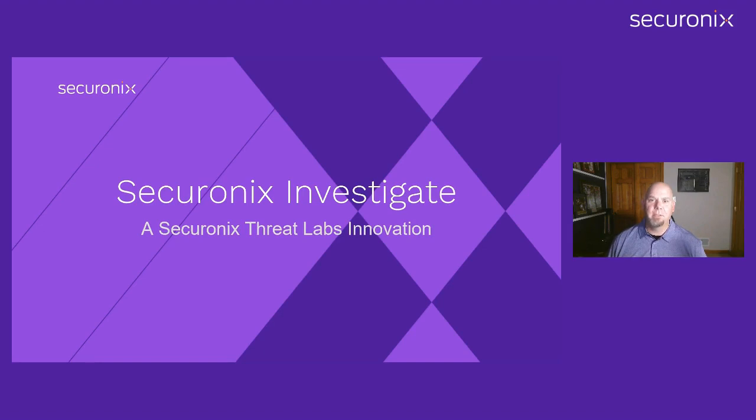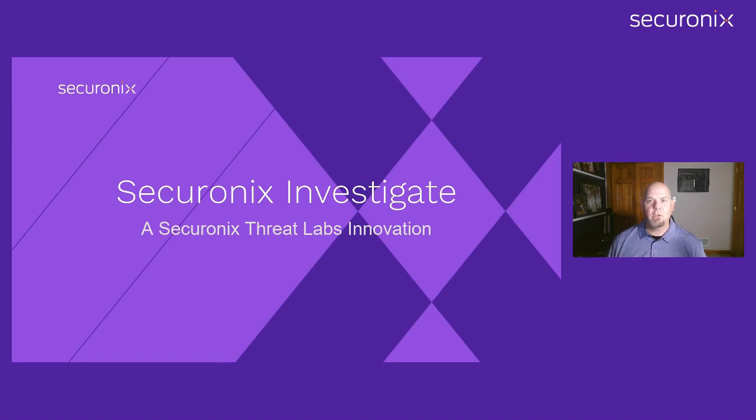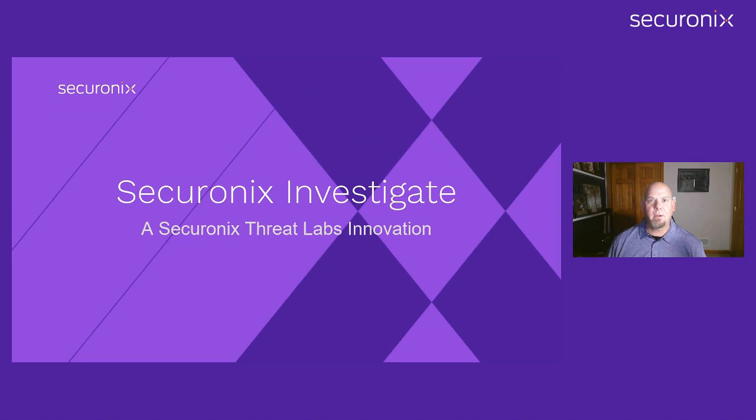My name is Brian Robertson. I'm a Senior Product Marketing Manager at Securonix and I'll be your host for this video. Securonix Investigate is a new solution that delivers on-demand context and analyst collaboration, designed to expedite incident investigations and response.